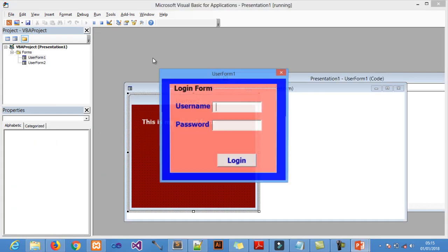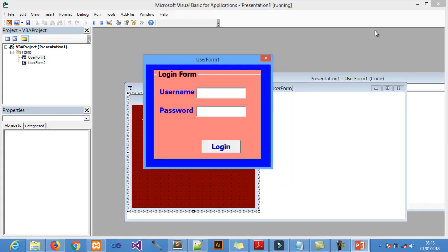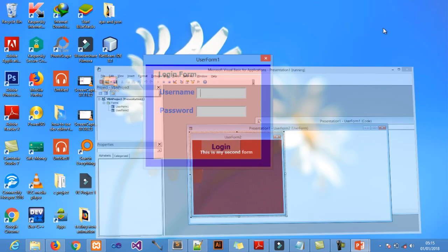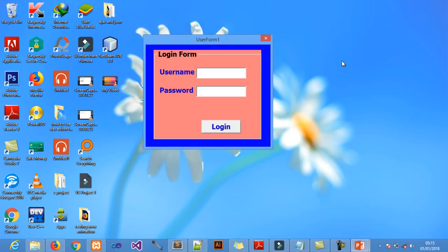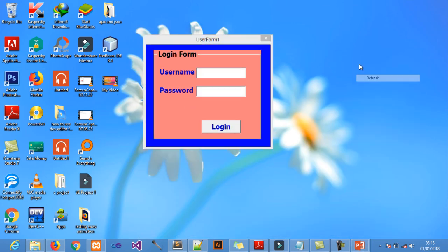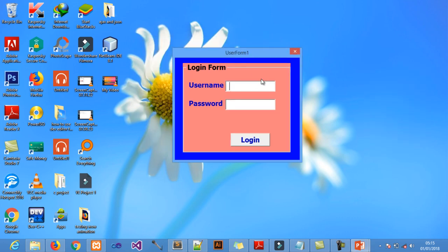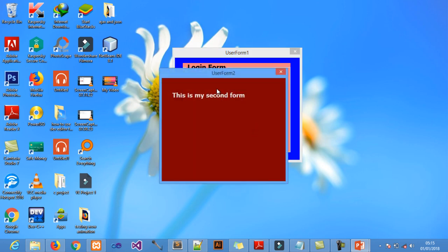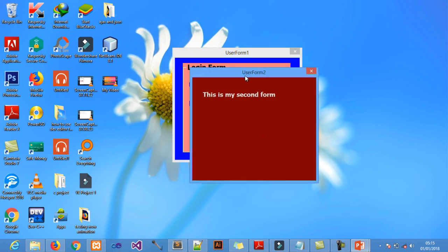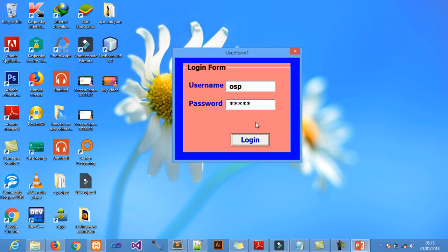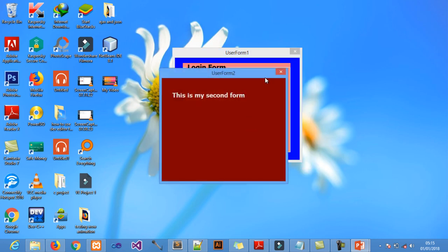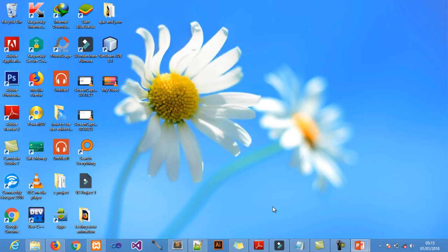So if you run this again — this is the simple login form using PowerPoint. If I run this and I enter OSP as the correct username and OSP12 as the password, then the second form will pop up on the screen.